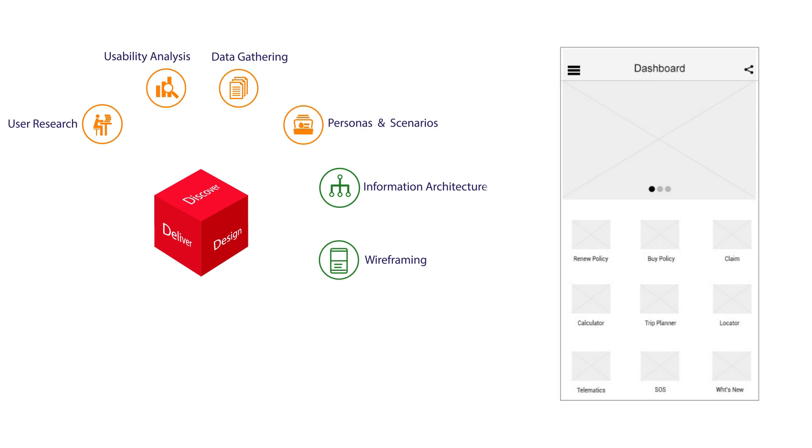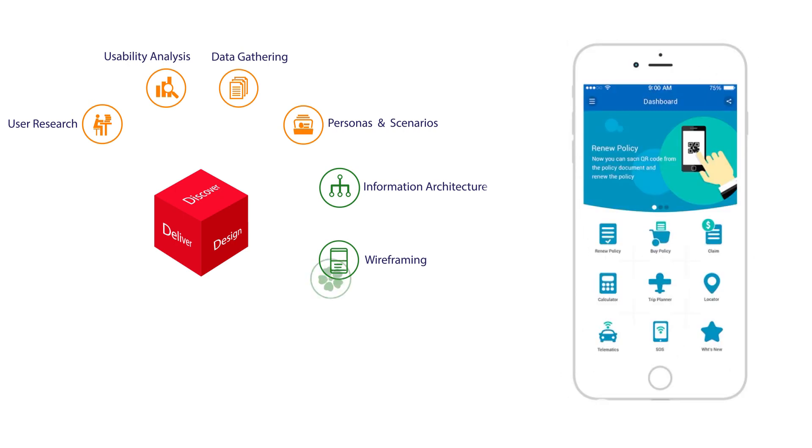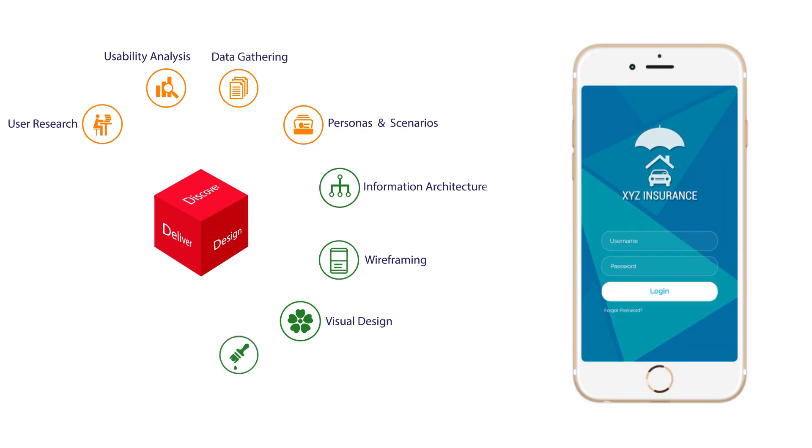Wireframes also allow developers to better envision how the final app screens will appear. Our visual design stage, in large part, focuses on aesthetic app presentation, as well as how the user interacts with an app's key elements and features.